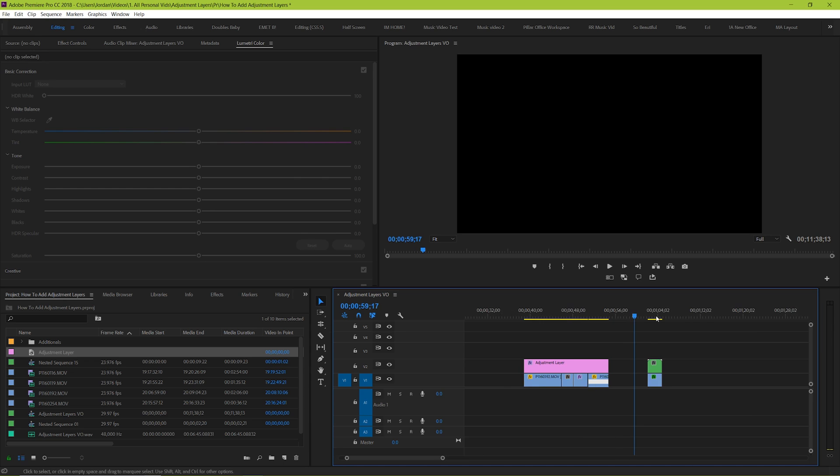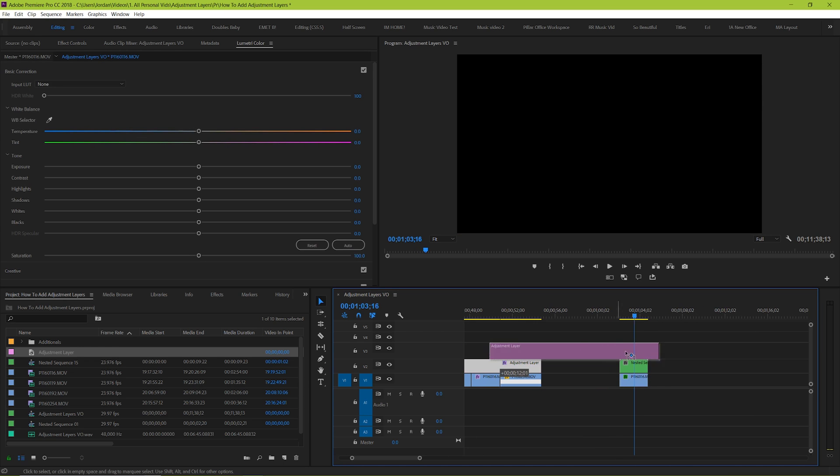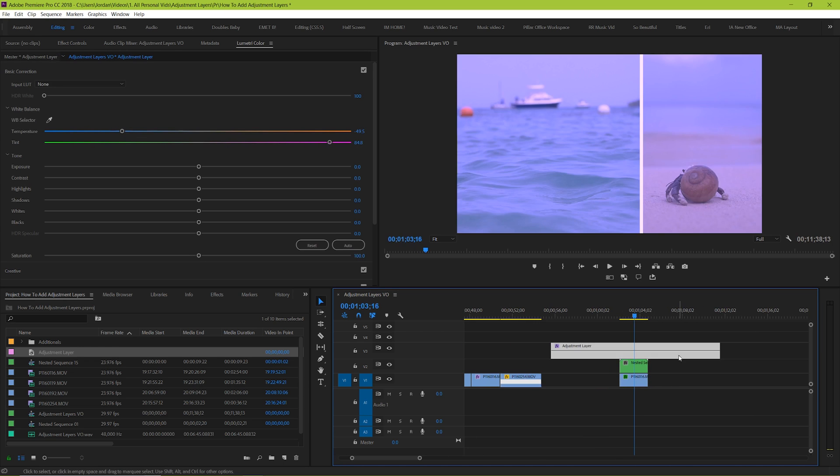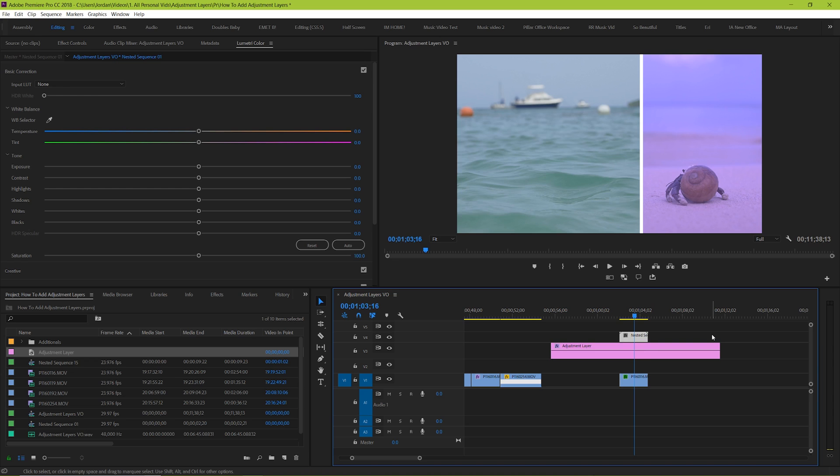And if you've got multiple clips on top of each other but you only want the adjustment layer to impact one of them, just place the adjustment layer over both. Then take the one that you don't want it to be applied to and raise it to a track above the adjustment layer.